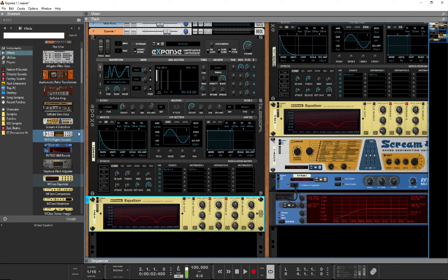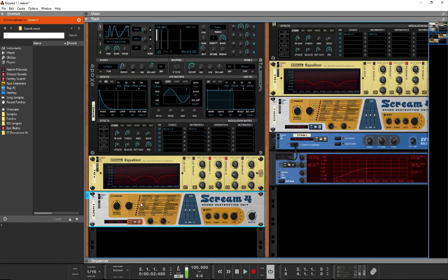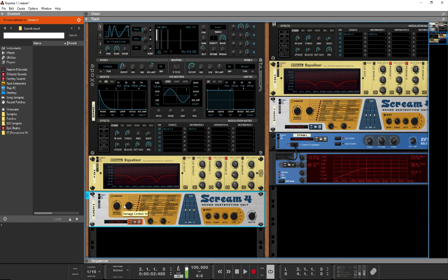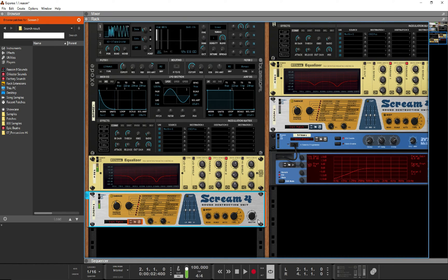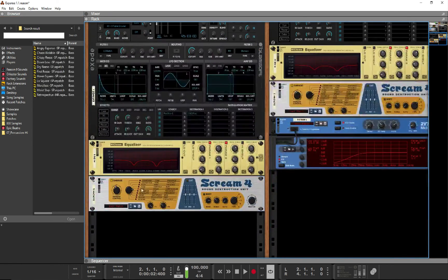Then we'll bring up the Scream for distortion on tape mode, full speed and the damage at about 54. And we're pretty much done.